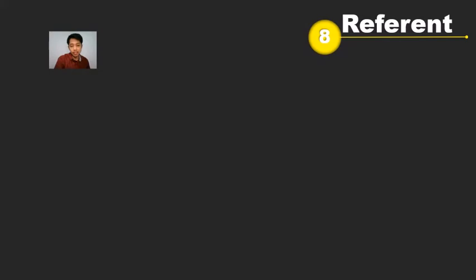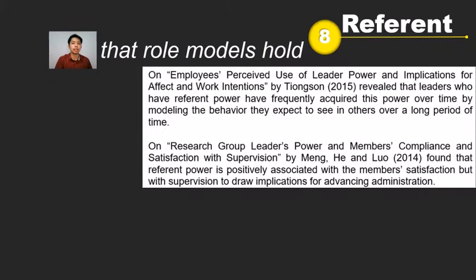Referent power is the power that role models hold. On a study titled 'Employees' Perceived Use of Leader Power and Implications for Affective Work Intentions,' leaders who have this type of power frequently acquired it over time by modeling the behavior they expect to see in others.